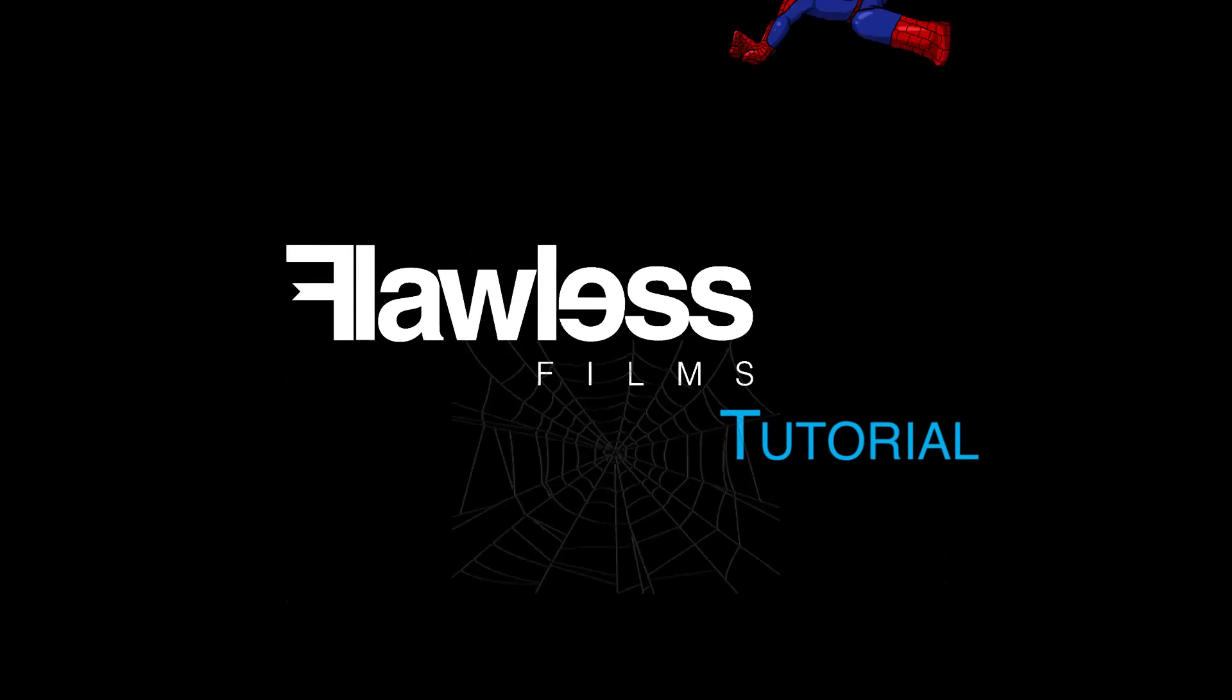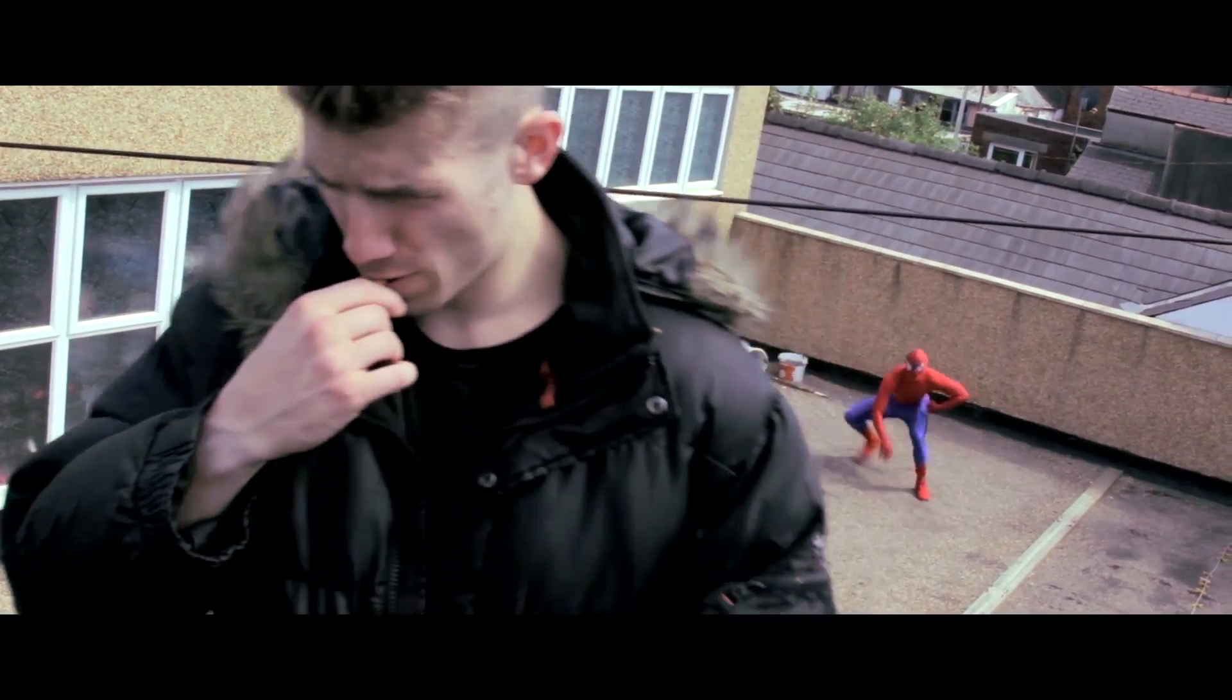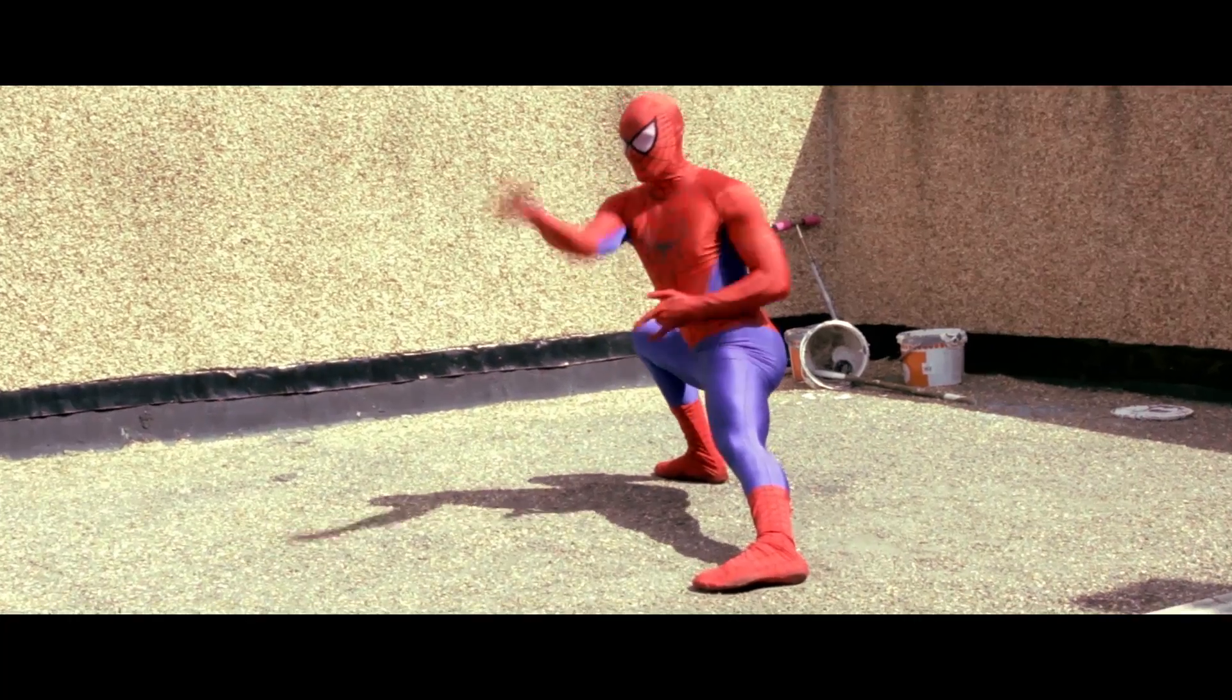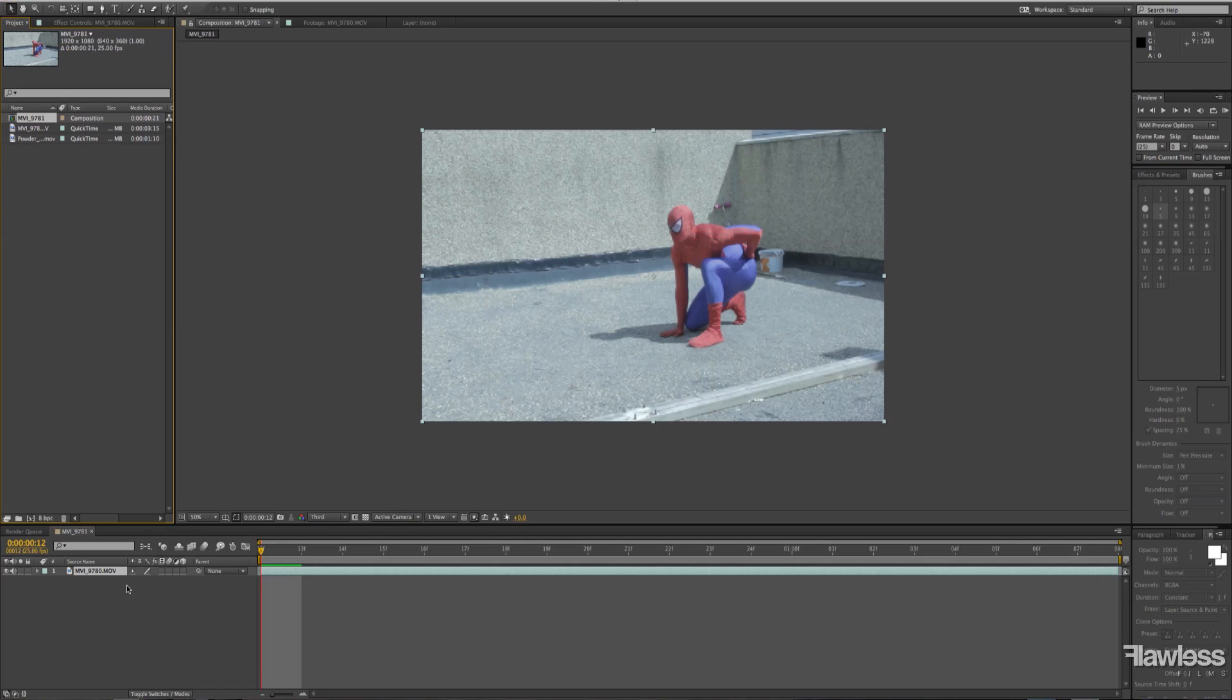Hey guys, Jake and James here from Flawless Films. We're gonna go through a quick Spider-Man web shooting tutorial with you. So here's what the end clip looks like and we'll get straight into it.